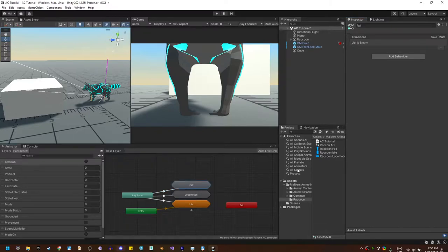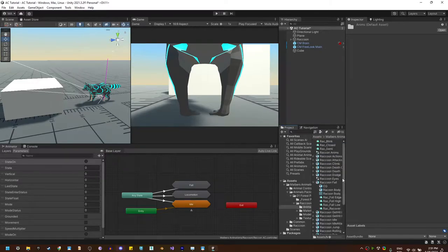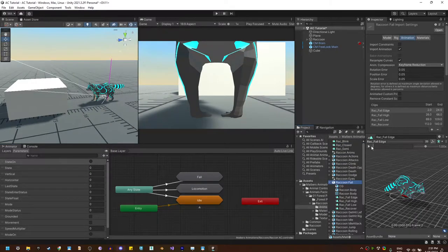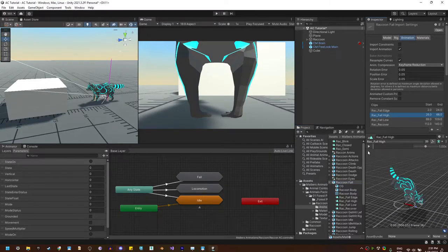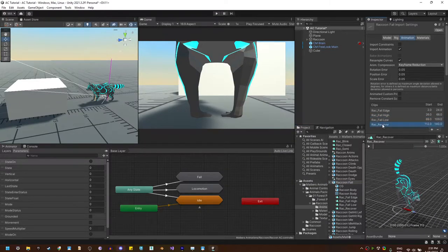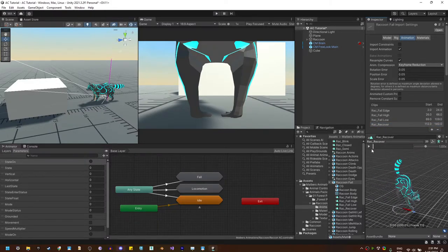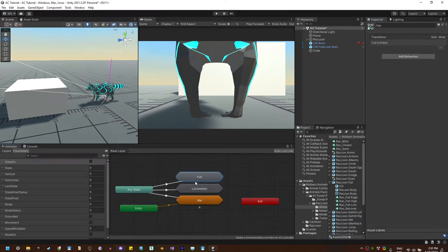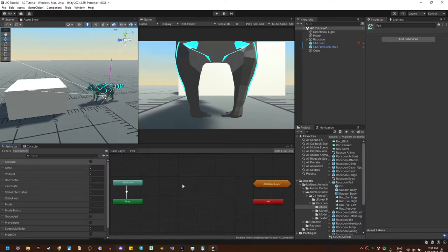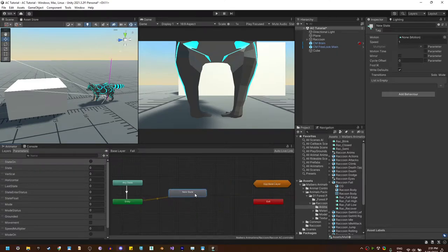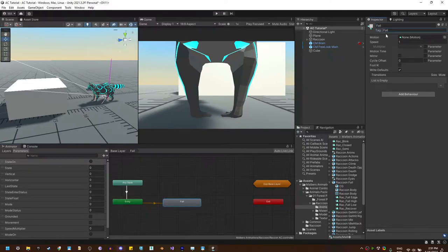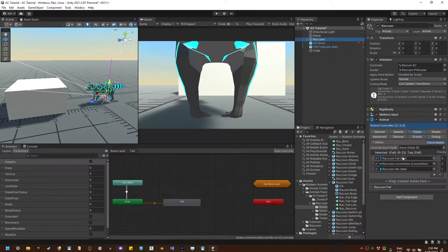Now let's find the fall animations on the raccoon. We have fall from edge, fall high, fall low, and recover, which basically is the land animation. Let's do a first test with only one animation in case the animal you are using only has one fall animation. I'm going to create an empty state, call it fall, and also tag it fall, since the attack required for this state is fall.